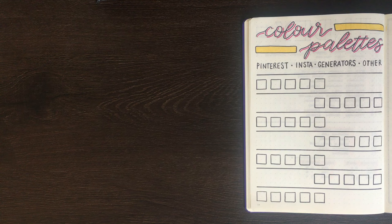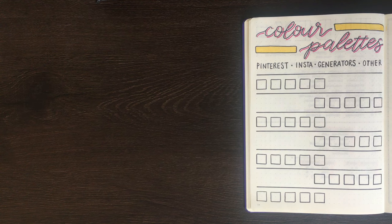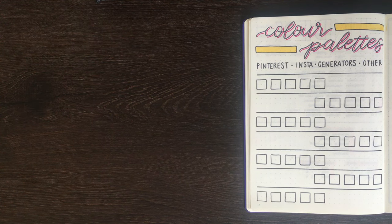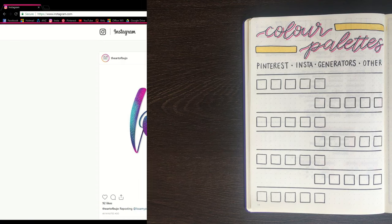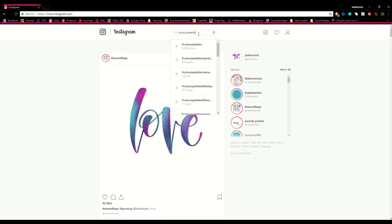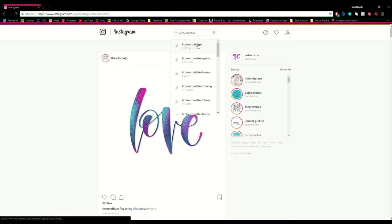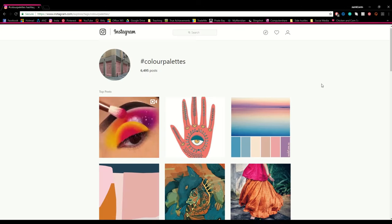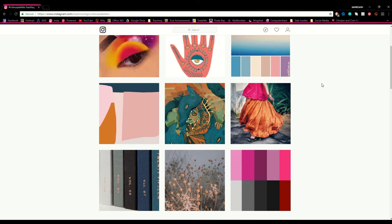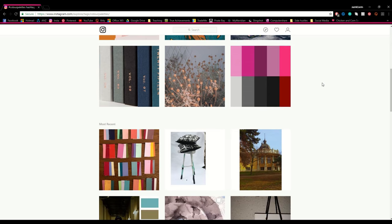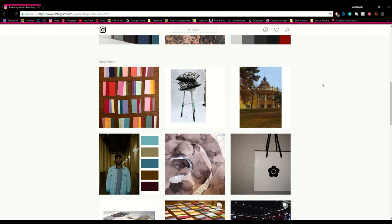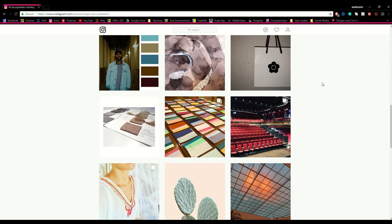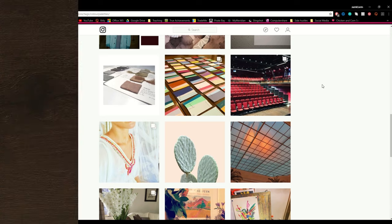The next place I tend to gravitate towards for inspiration is Instagram. For this one I'm not usually looking for colour palette ideas in the same way that I did on Pinterest, but instead I'm looking at colour combinations that people in the bullet journal community are already using. Of course you can always apply the same principles that we used on Pinterest, however as this requires people to have tagged their pictures with these tags in particular, it typically means that the results you get from such searches will be a little bit more limited.